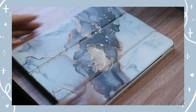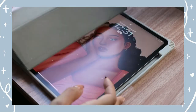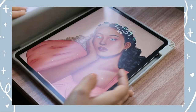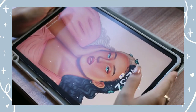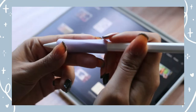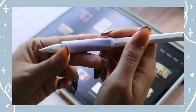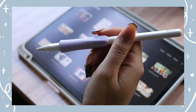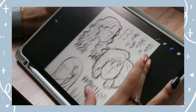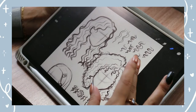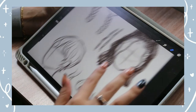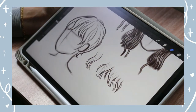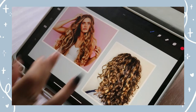Hey guys! Welcome or welcome back to my channel. I hope you're all doing well. Today I'm going to be showing you how I draw hair step by step. I'll also be sharing my tips and guides on how to draw different hairstyles.